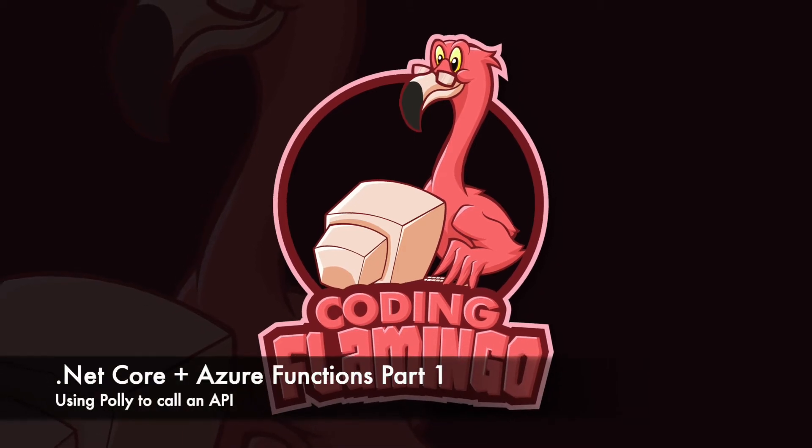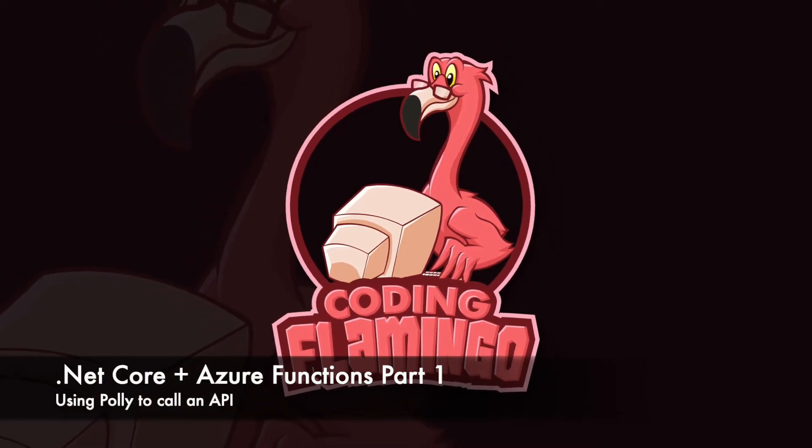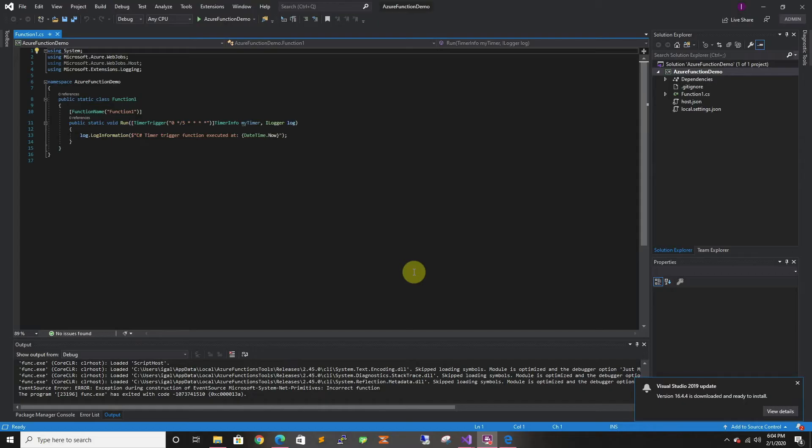Hey guys, welcome back to Coding Flamingo. Today we're going to look at calling APIs from our Azure functions.